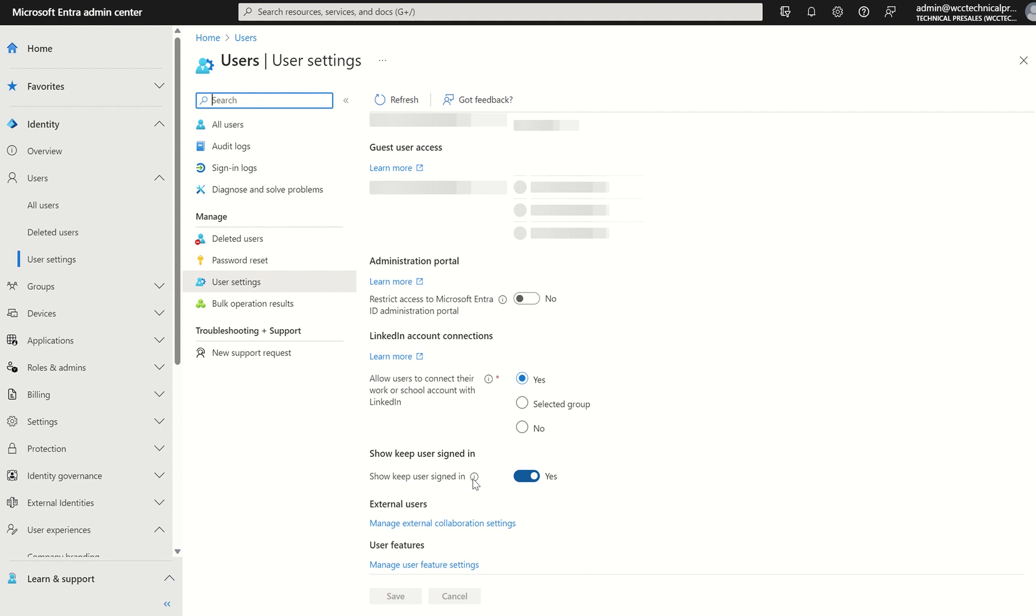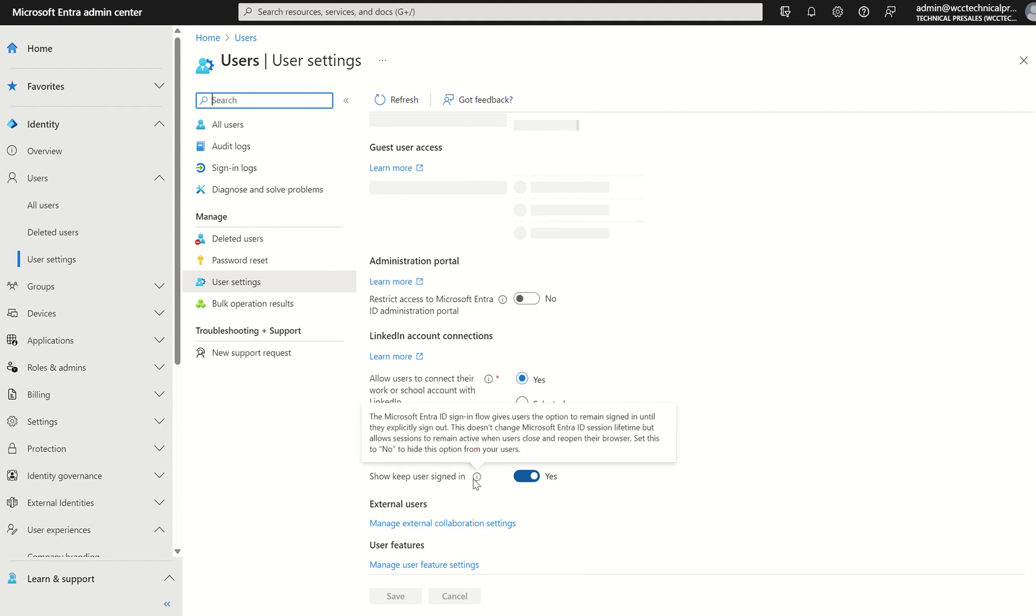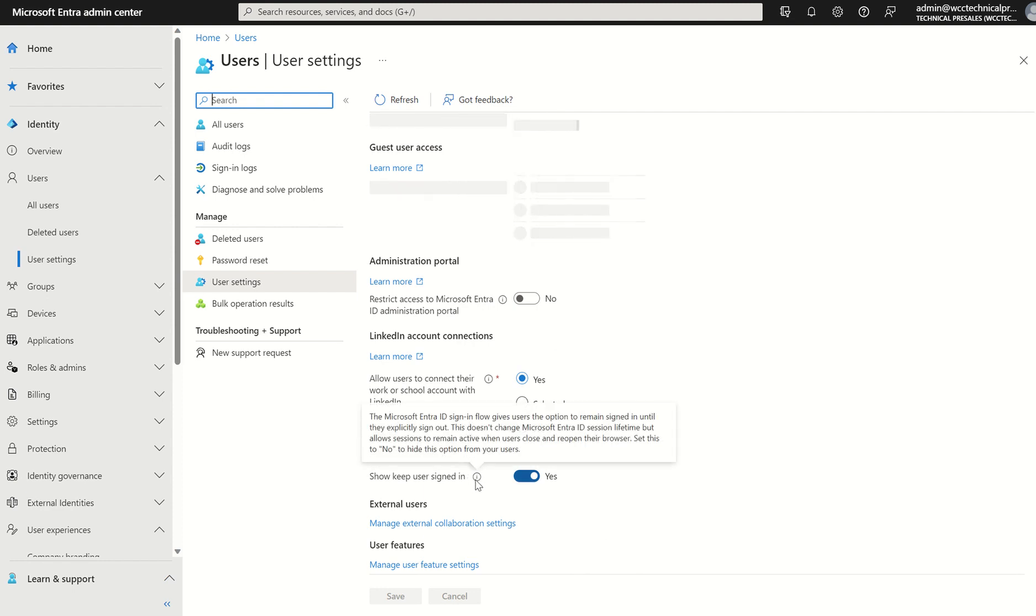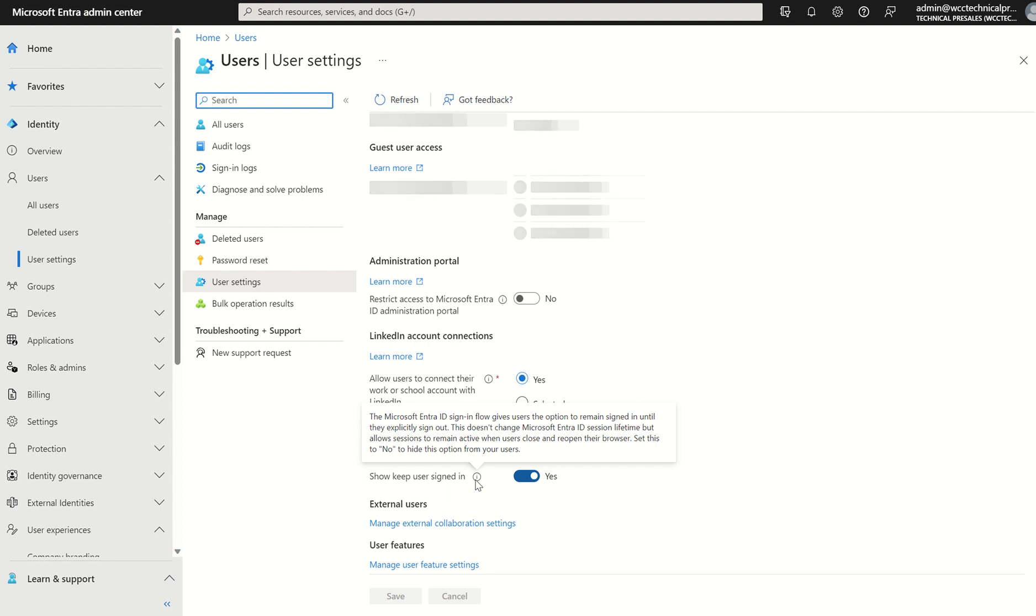If we hover over the policy tip, it will give you an indication of what this button does. If we were to disable this, as and when our end user signs in to the organization, they won't be able to save or remember their sign-in session.